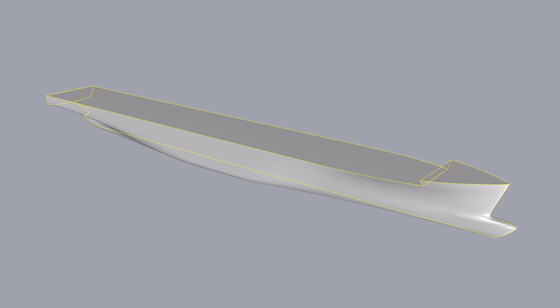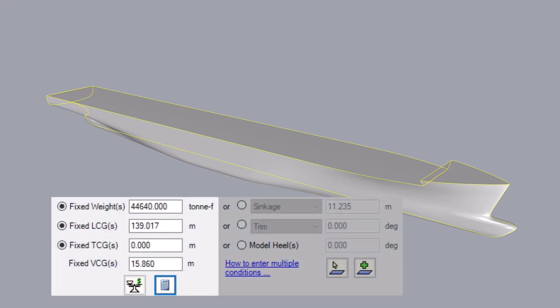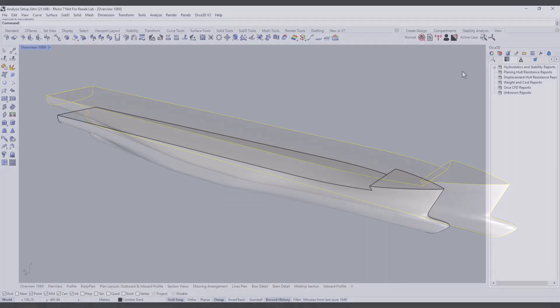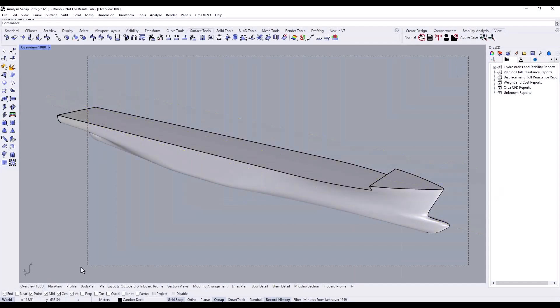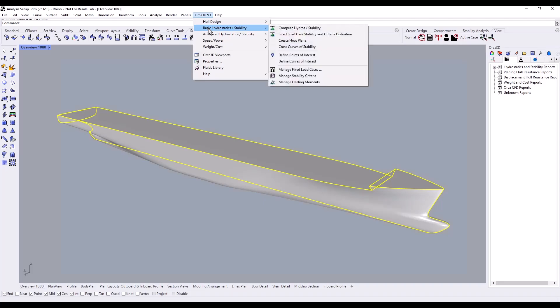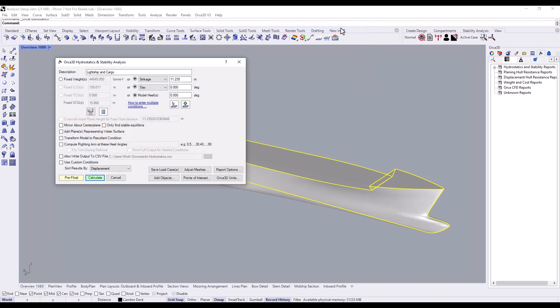This analysis uses a fixed load or a fixed float plane to calculate the hydrostatics and stability for your vessel. It's quick and easy to set up, which makes it a great tool to use as you develop your design.